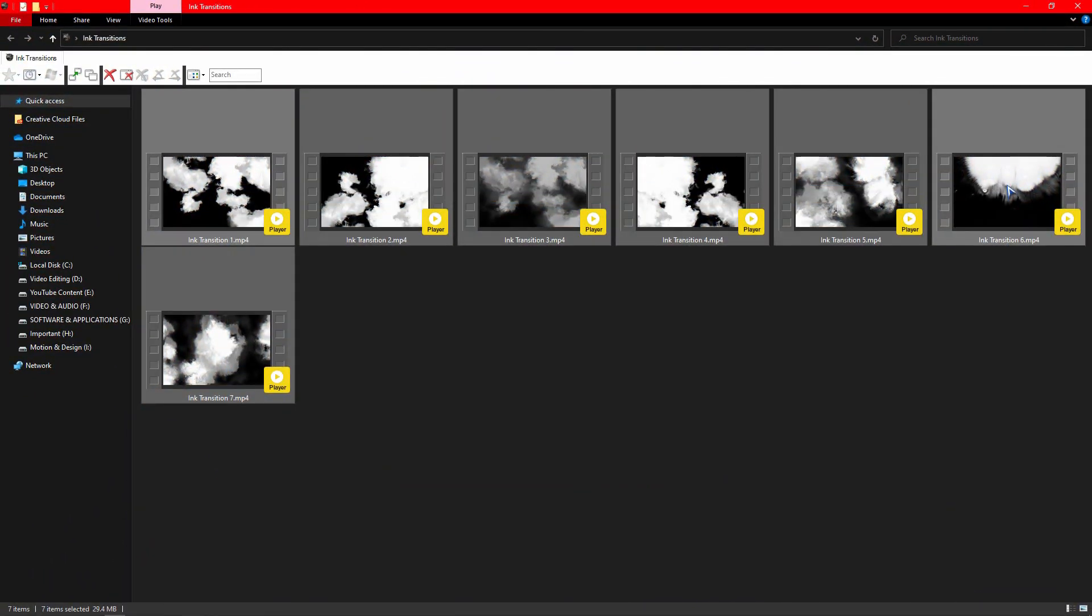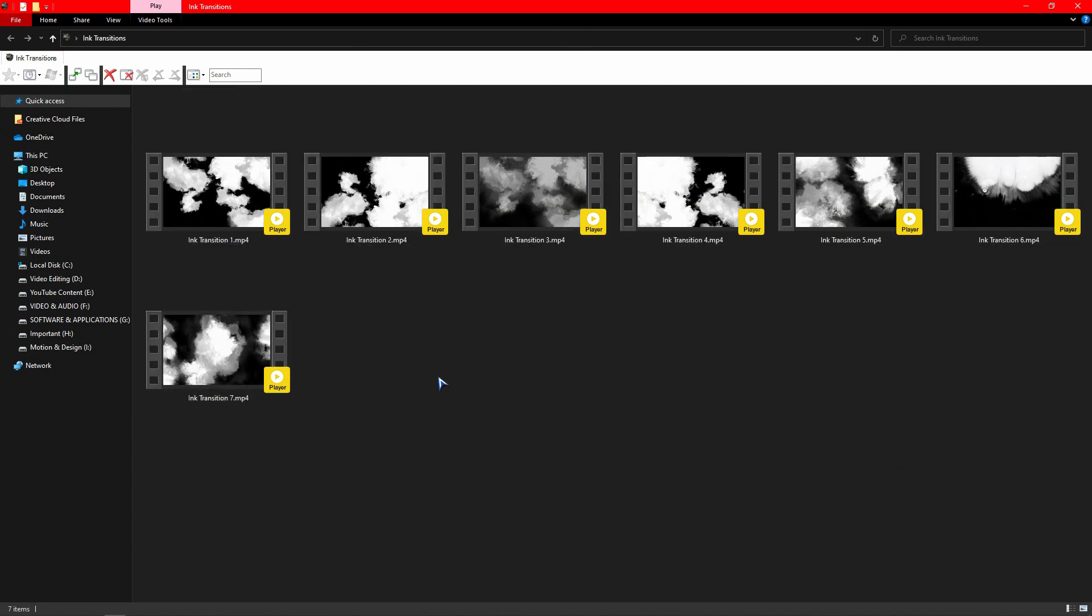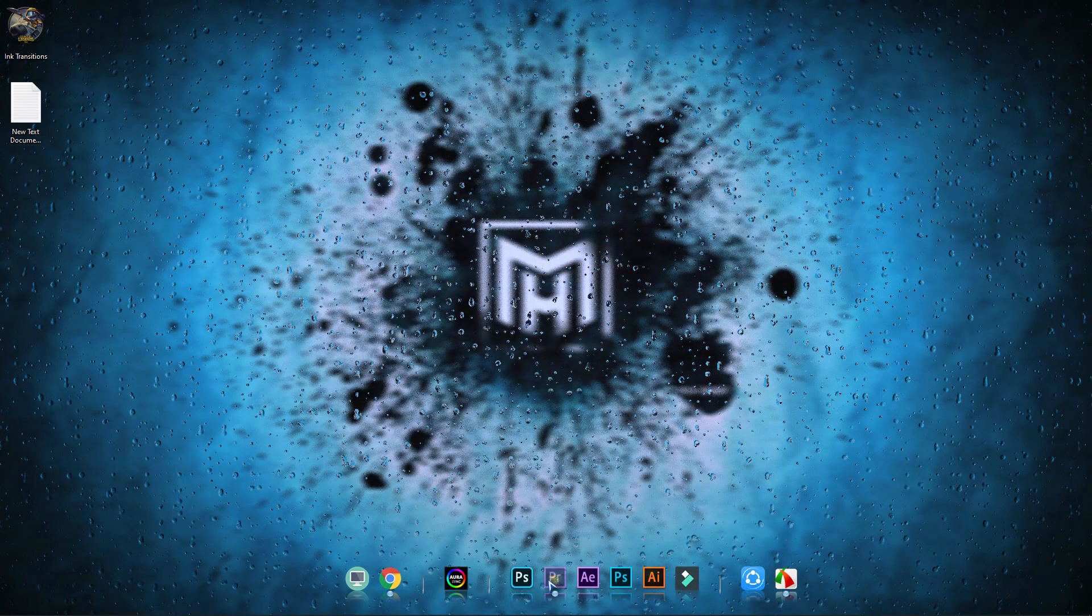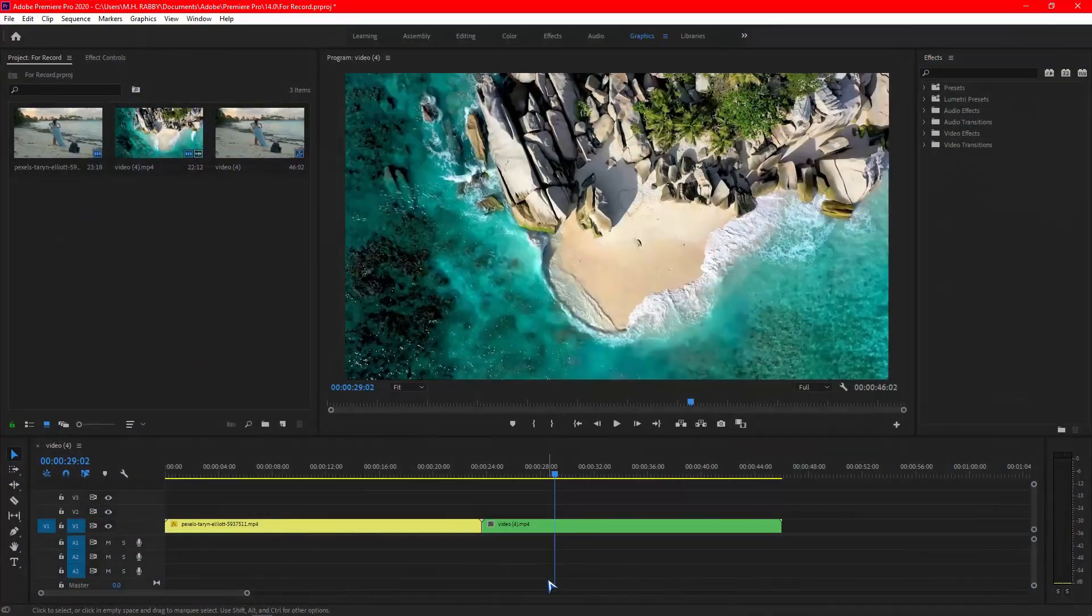After downloading the pack, open it and you will find seven ink transitions here. Now let's go to Premiere Pro and see how to use these transitions.